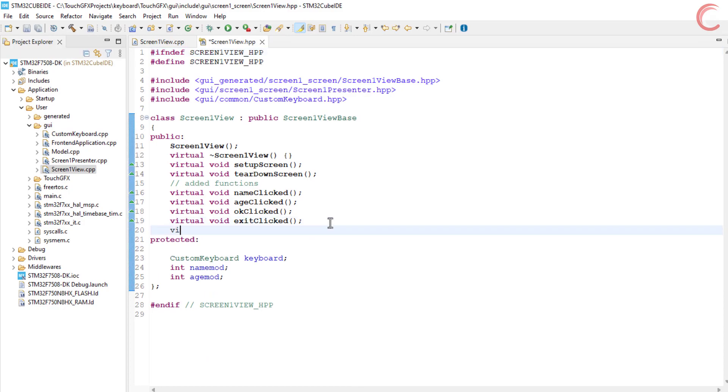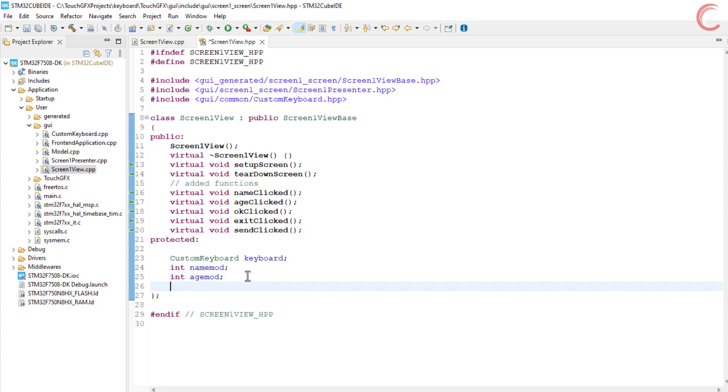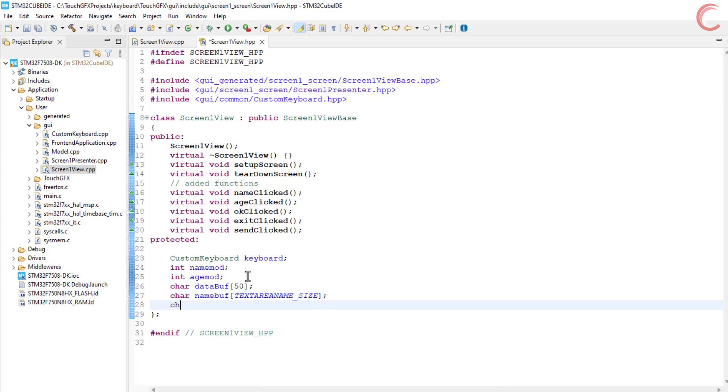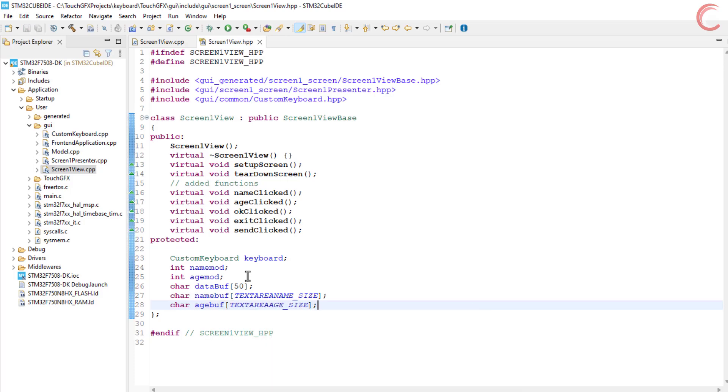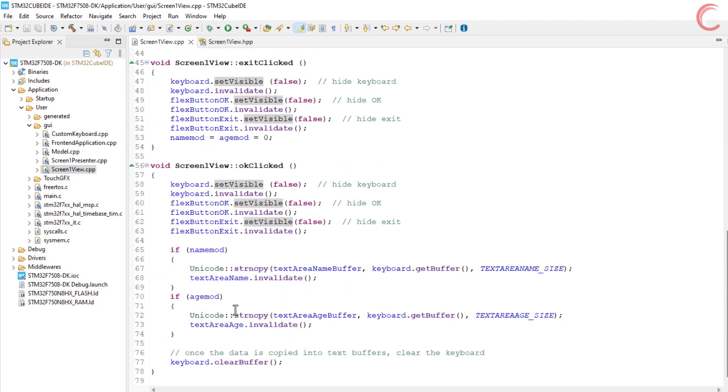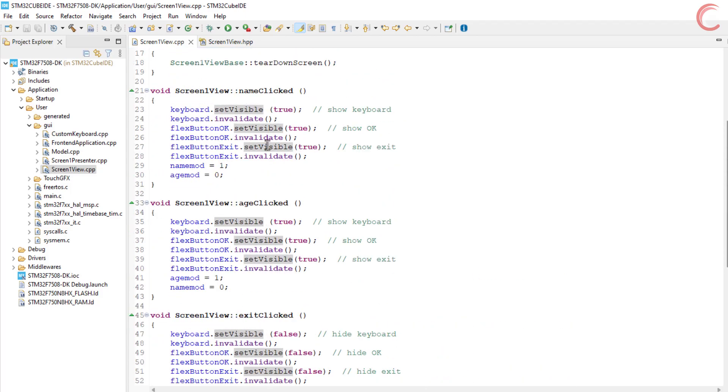This is the function which will be called when the send button is clicked. Let's also define an array of 50 bytes which we will send to the MCU. I am defining two more arrays which will be used to store the name and age data. We need to convert the Unicode character data to the regular string format, and these buffers will be used to store that converted data. Let's build the code once.